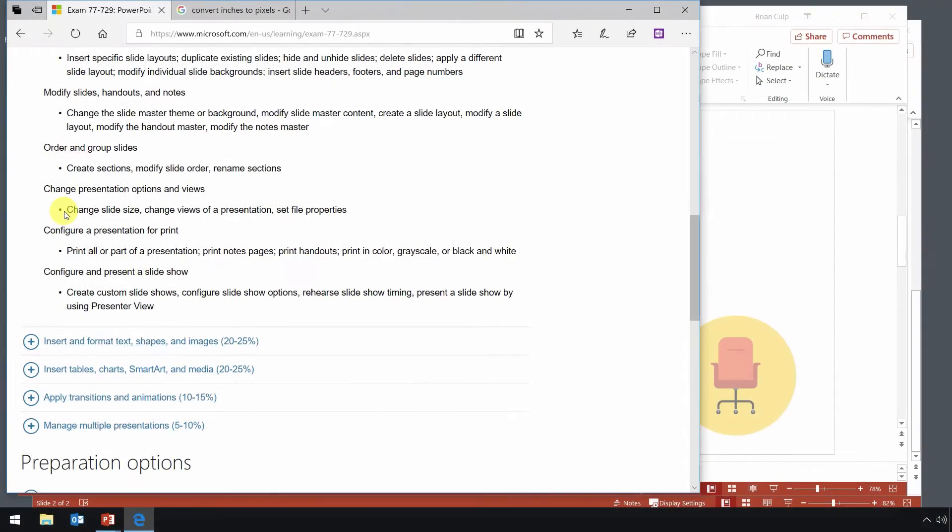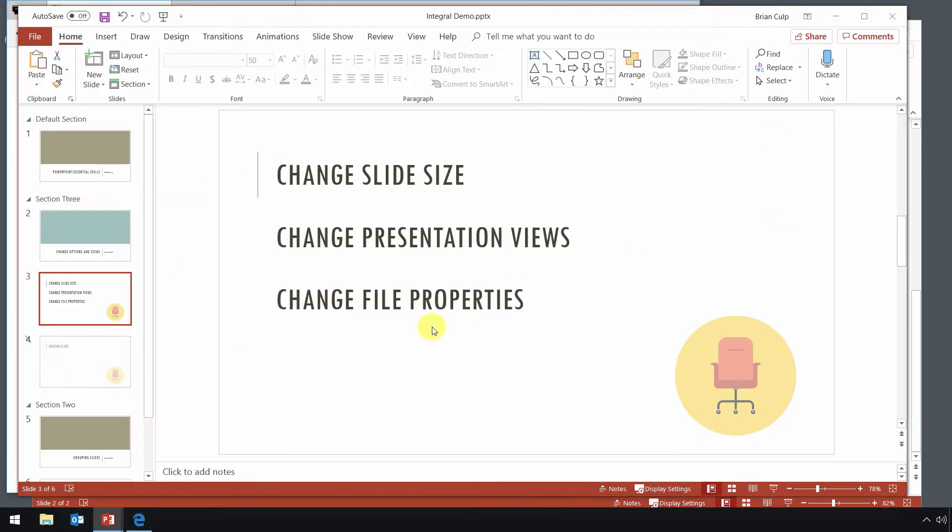And in this lesson here, we will change the slide size, the views of a presentation, and set the file properties for our PowerPoint file.